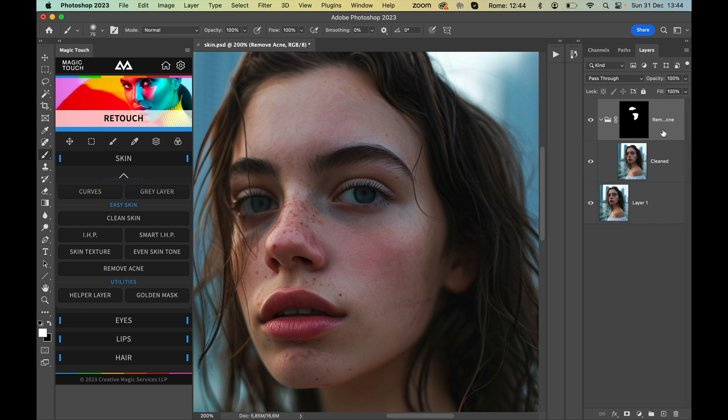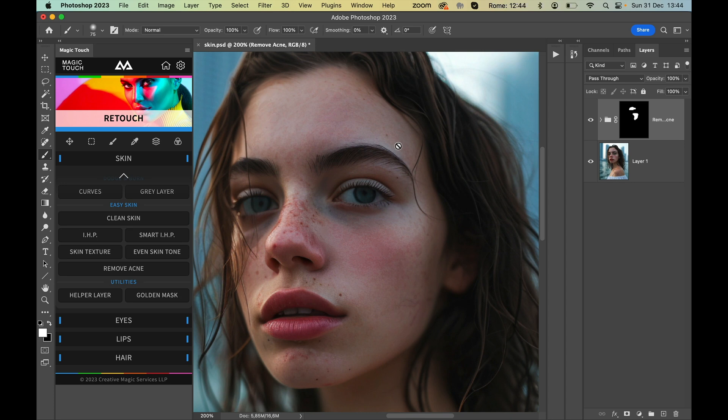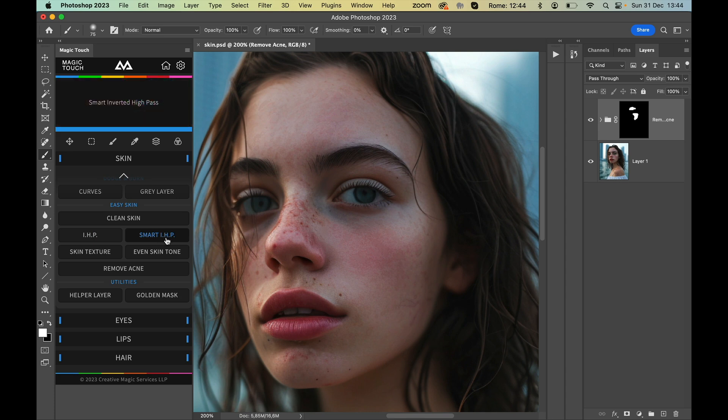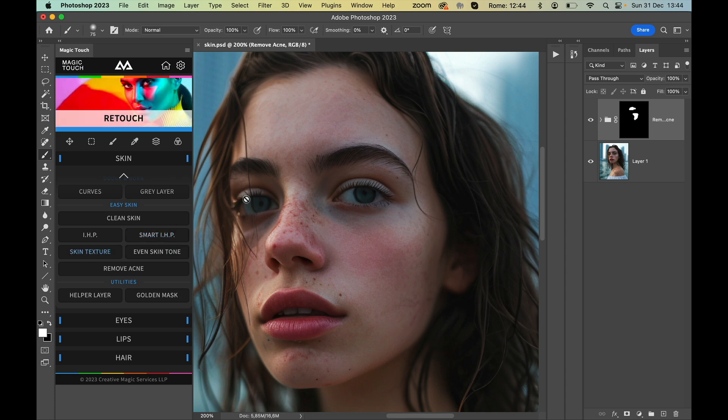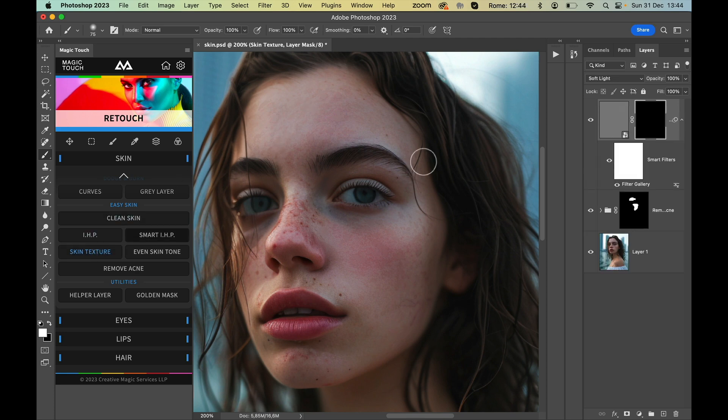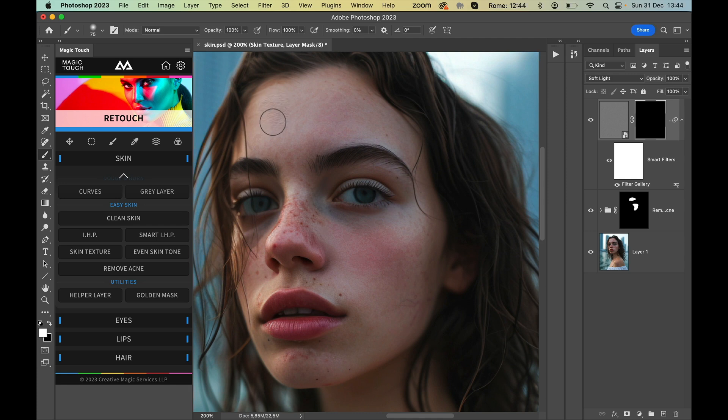From here on you can use all of our tools like the IHP, Smart IHP, Skin Texture, and so on. So let's say you want to add some more skin texture, just press Skin Texture. Skin texture is created, but sometimes the skin texture can be a little bit too much like in this case.